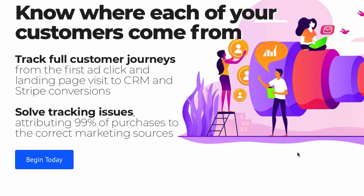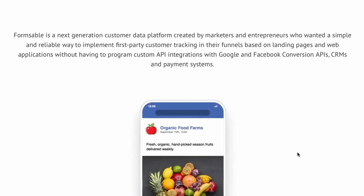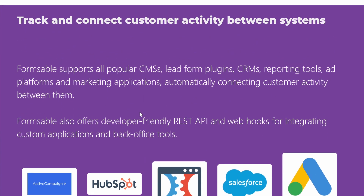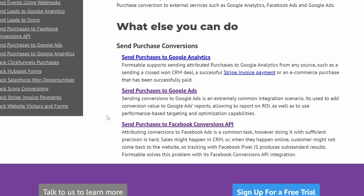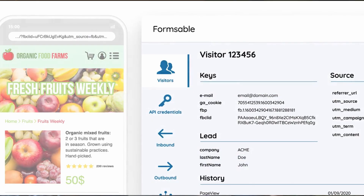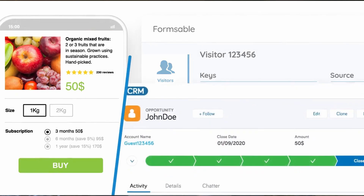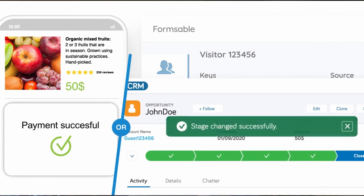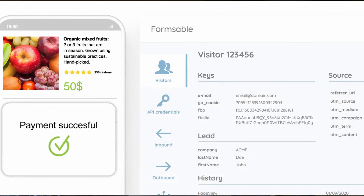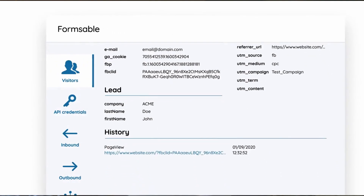One more useful thing is to send that event to FormsAble in addition to Google Analytics. FormsAble is a next-generation customer data platform that makes it easier to send form conversions to different marketing APIs such as the Facebook Conversions API, Google Ads API, and so forth. It also allows tracking the entire customer lifecycle, enabling attribution of purchase events that happen later — even if they happen in a CRM or in subscription payments in a payment system.